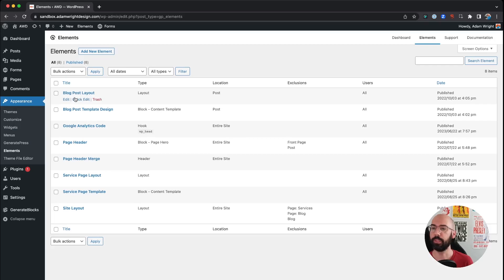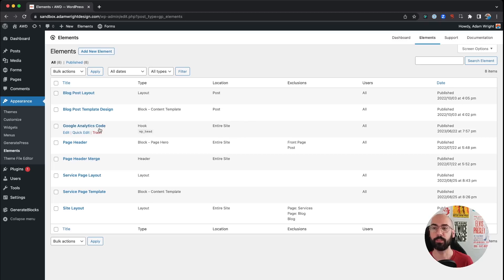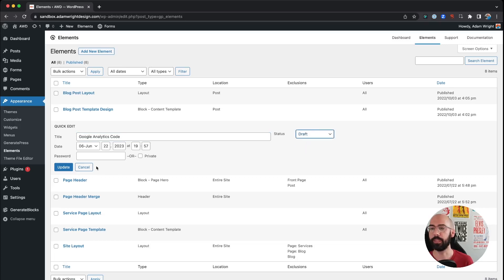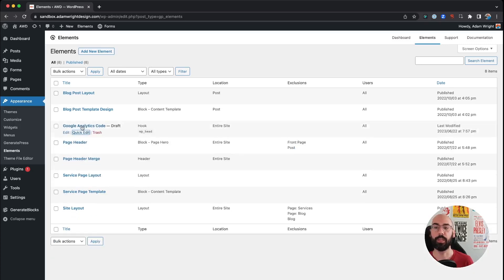We can see that right here is our Google Analytics code, and as I mentioned you can turn this on or off. So all you have to do is just like any other post, quick edit and make it a draft, and now that code is disabled from your site. Alright, and that's it.